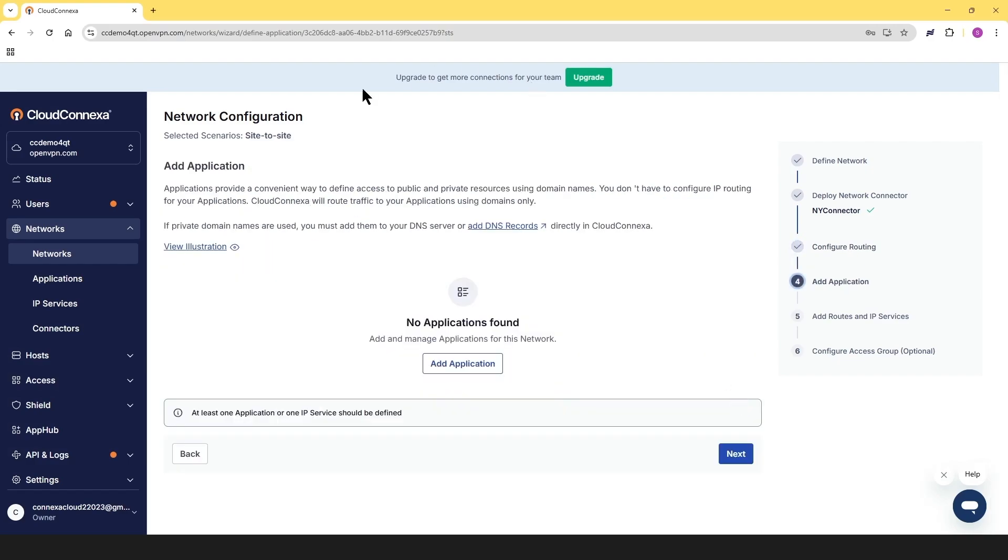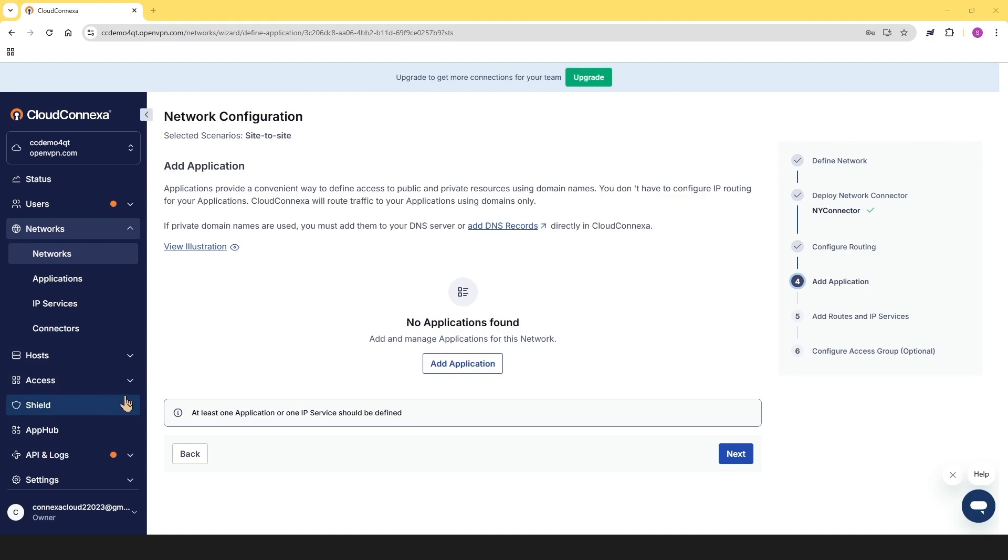This is where you can add applications. Applications make it super easy to manage access to both public and private resources by simply using domain names. The best part, you don't need to worry about configuring IP routing for your applications at all. Cloud Connects takes care of everything, automatically routing traffic to your applications just using the domain names that you've set up. In this demo, we're not going to do that. We're going to use the IP routes.